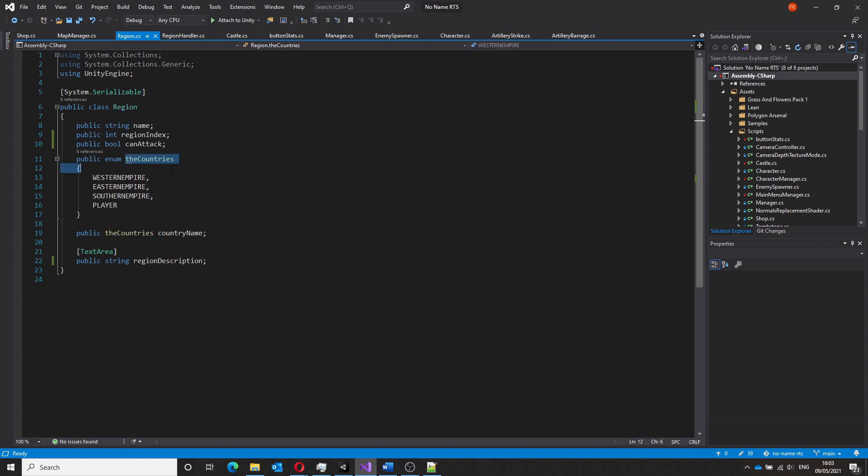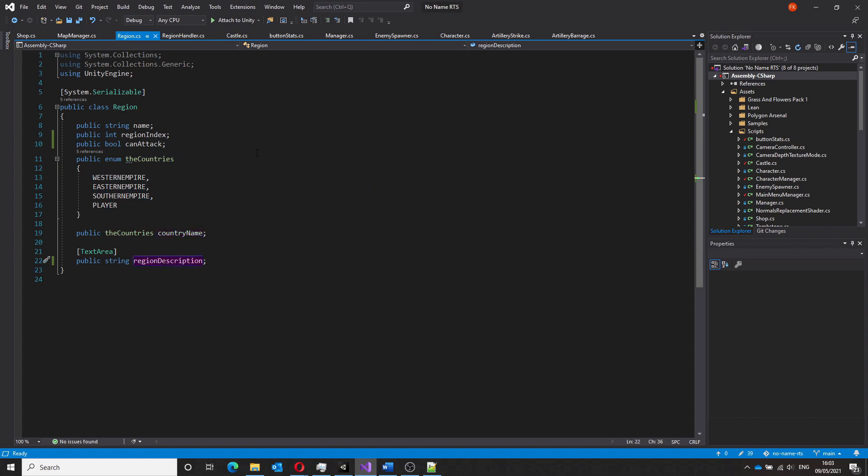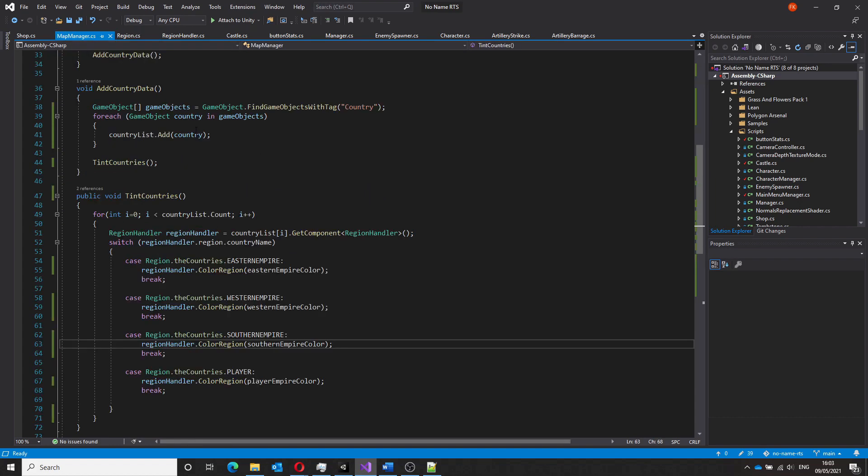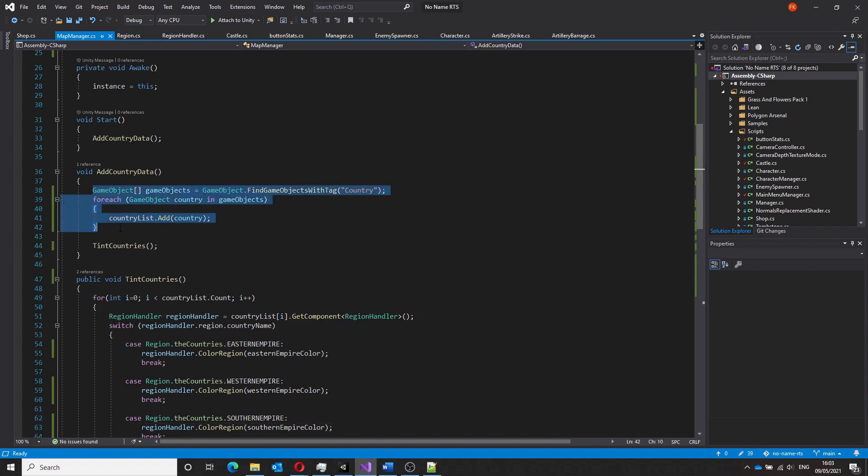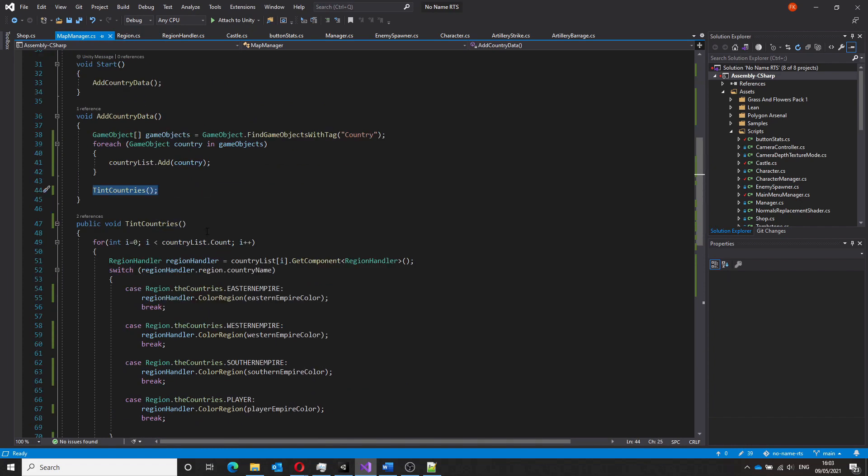For now, I've named the three factions the Eastern Empire, the Western Empire and the Southern Empire as that's where they are geographically located on the map. But as I come up with a story for the campaign mode, these names may change.